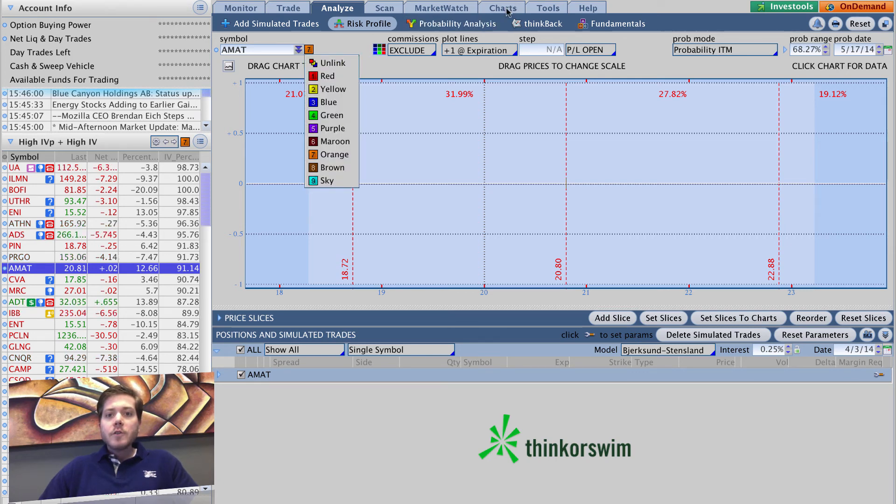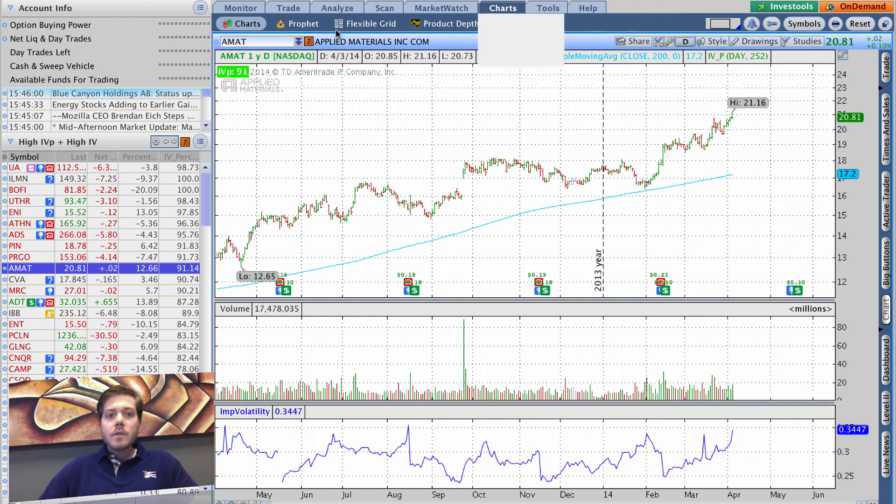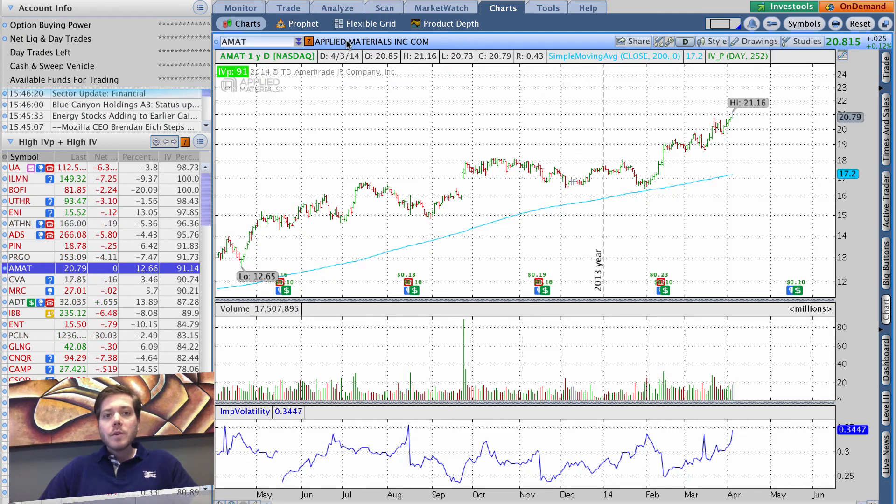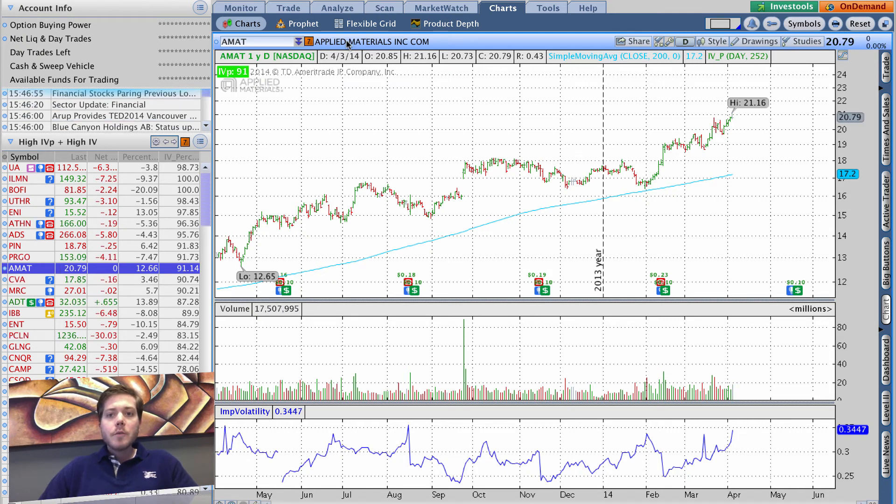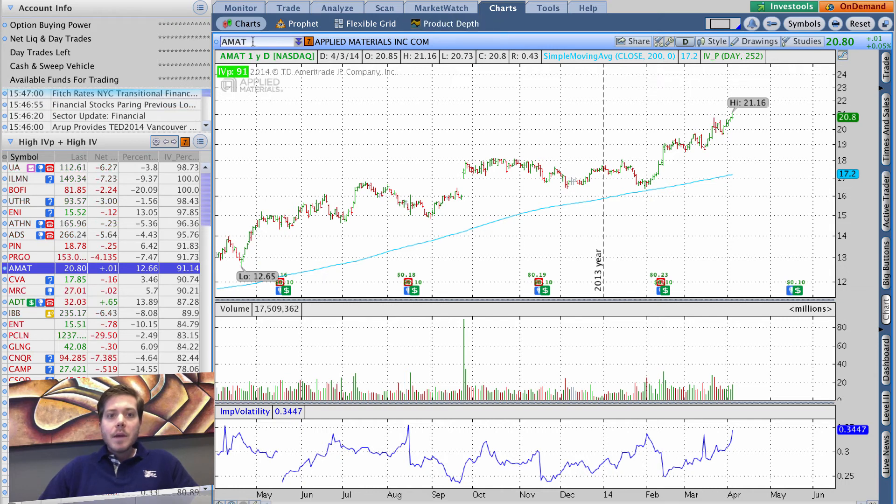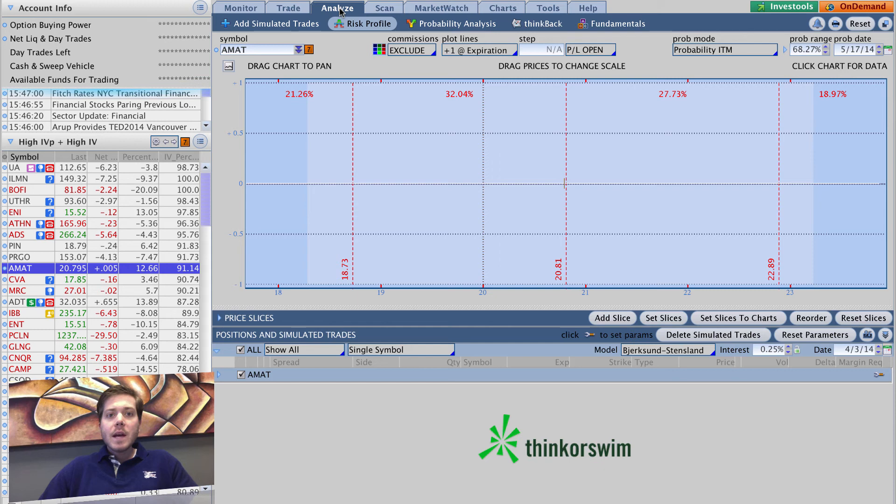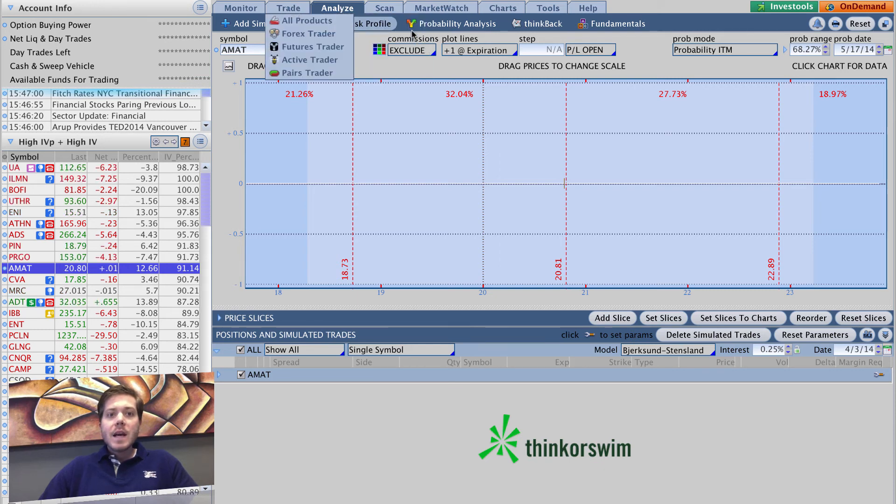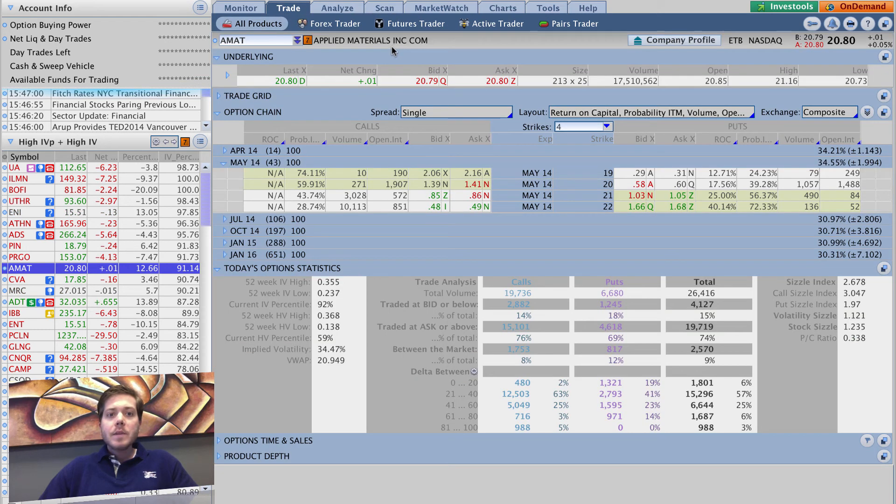Over here in charts there's a link opportunity, and there's a few other places where there's these link opportunities. Essentially, as you can see as I've been rolling through here, the charts tab already has AMAT pulled up, the analyze tab already had AMAT pulled up, the trade tab already has AMAT pulled up.